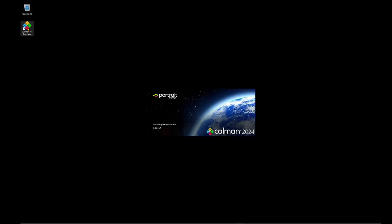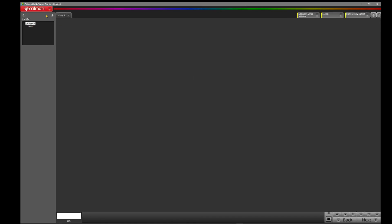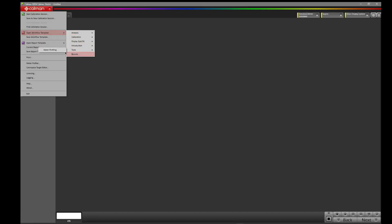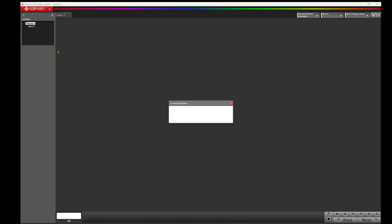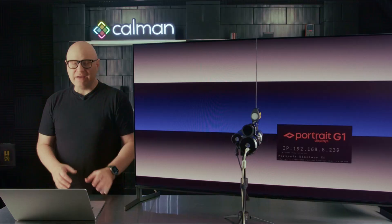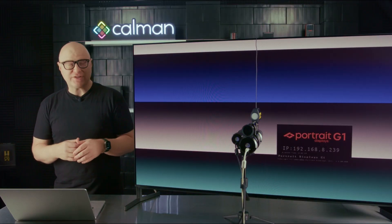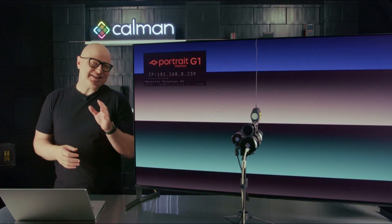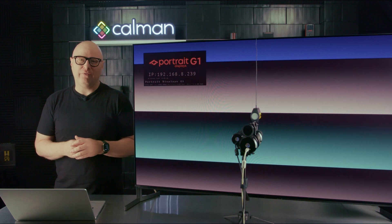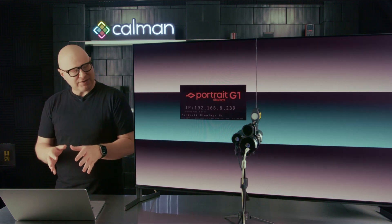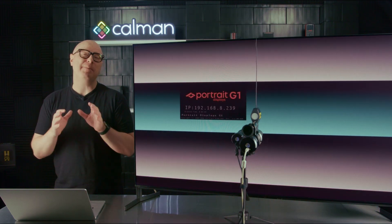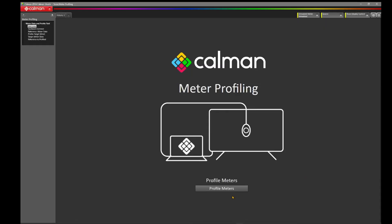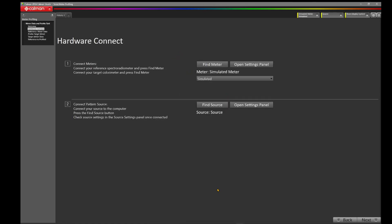Let's get started. I'm going to launch Calman on my computer. We're using Calman Studio. With Calman launched, I'm going to come up to the left corner here, click on the Calman icon, come over to Open Workflow Template, hover down to Tools, and choose Meter Profiling. This is going to open up a workflow that allows us to create a meter profile. But instead of creating a meter profile, I'm going to use this workflow to compare my meter profile. Let's click on Profile Meters. At this stage, Calman would like you to connect to your hardware.